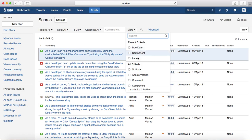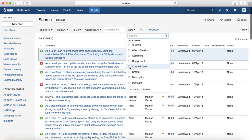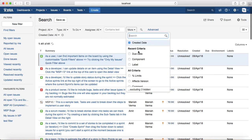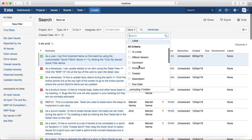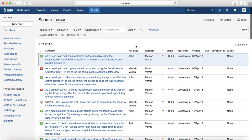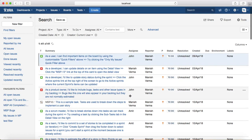I'll select Created Date and then Creator as well. It's up to you what criteria you want to add as part of the basic search. For Creator, I'll say Current User, which will list all the issues created by the current user.